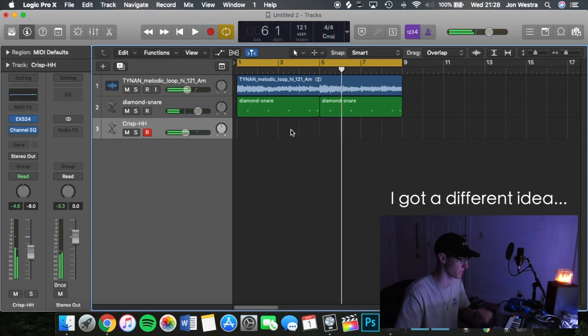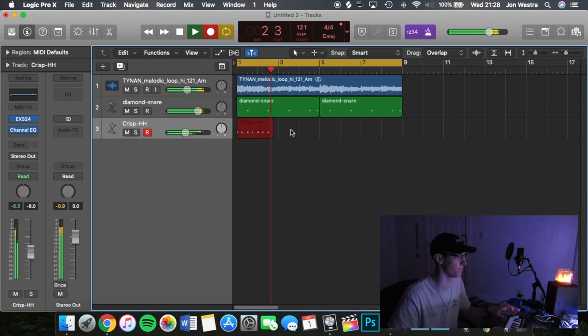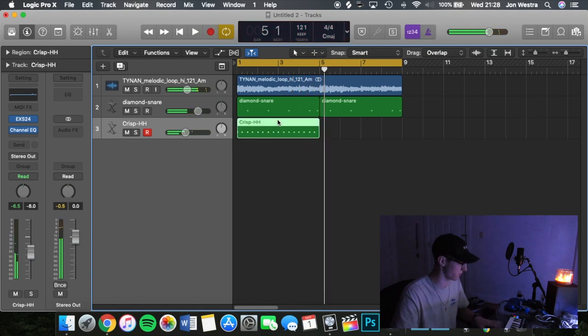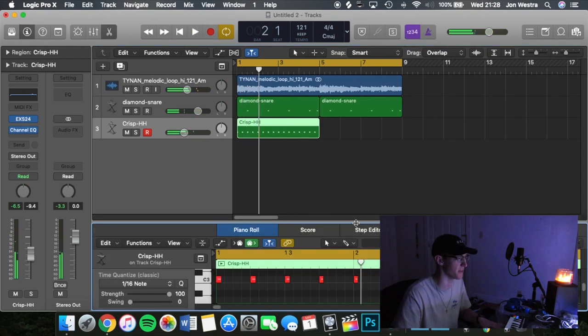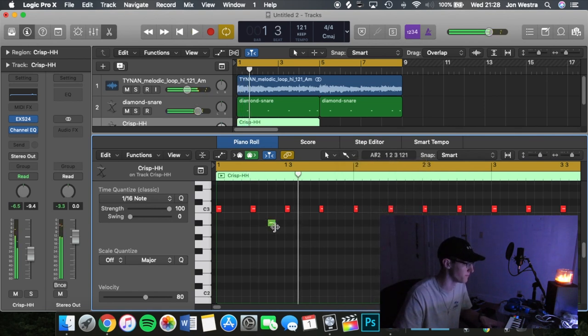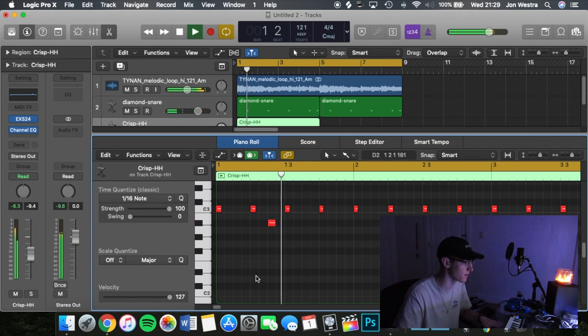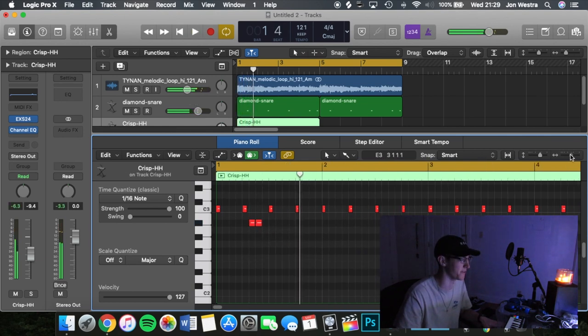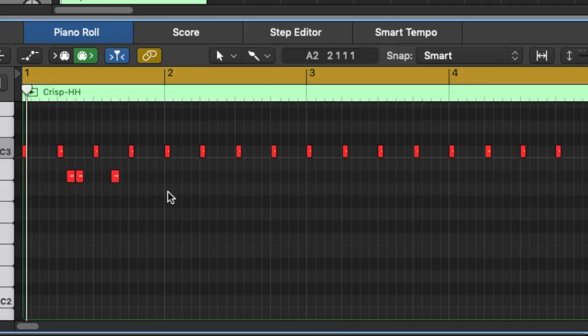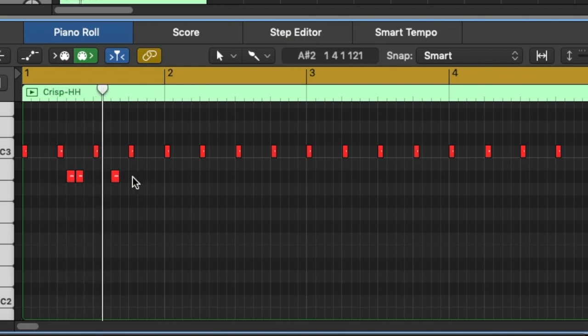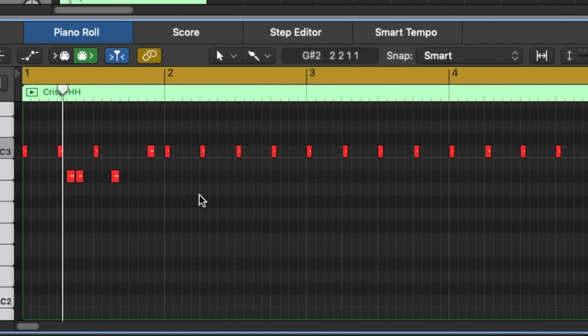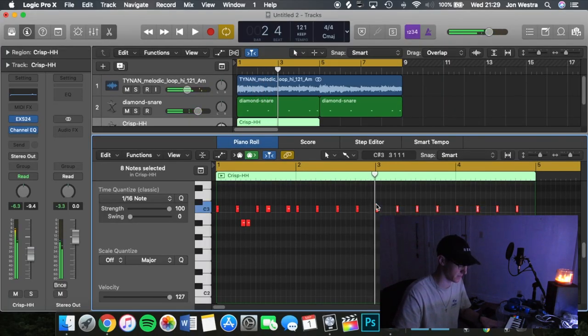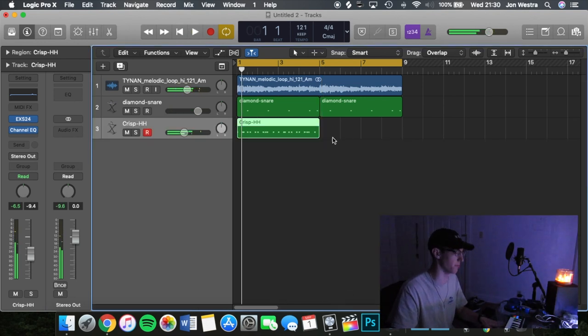Crispy one. Yeah, there we go, that fits the mood a lot better. Hey, there we go, that's flames. That's fine, that's dope.